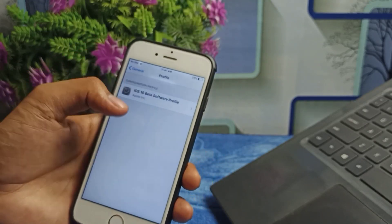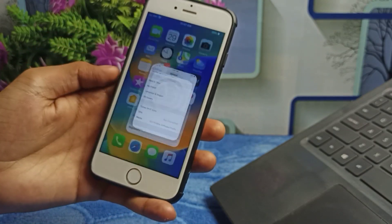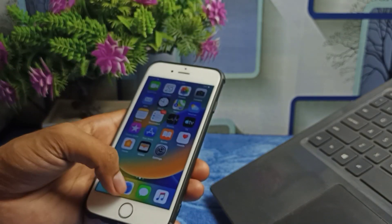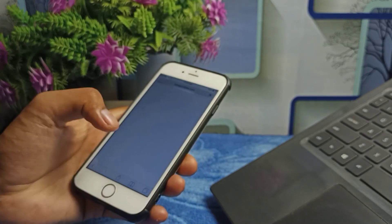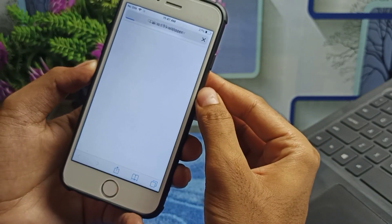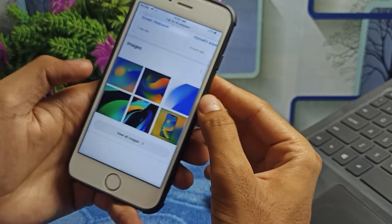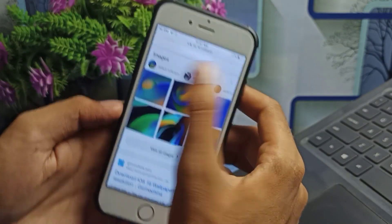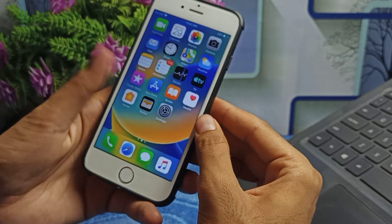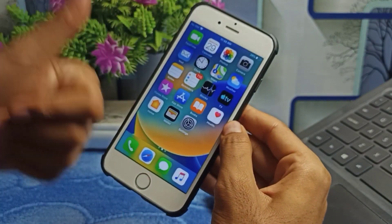You can see it's showing iOS 16, so this is a simple way to get the iOS 16 beta profile on your iPhone 6. Also, if you want to download iOS 16 wallpapers, go to Safari, type 'iOS 16 wallpapers,' and you can download your favorite one. This is a simple method to get the iOS 16 look on your device. Thanks for watching — see you in the next video.